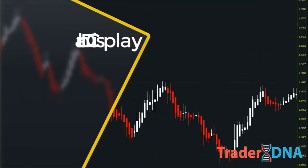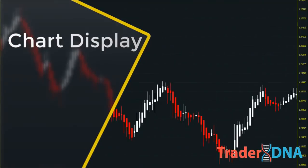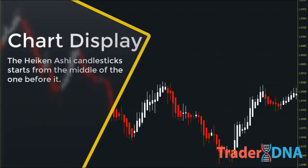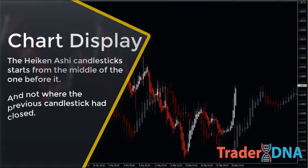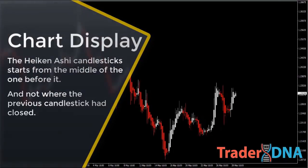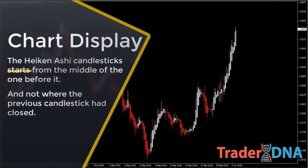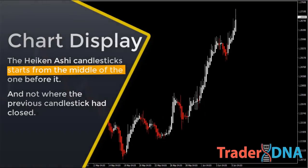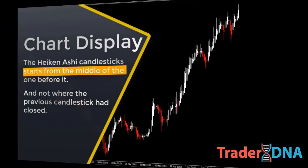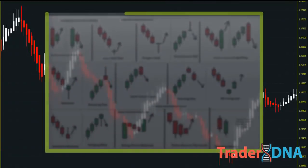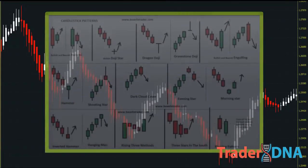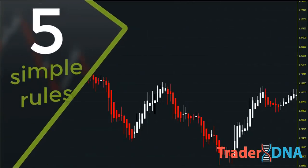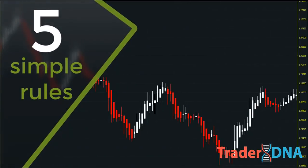What makes Heikin Ashi different from a traditional Japanese candlestick chart is how the price is displayed in terms of the open and the close. If you look closely at the Heikin Ashi chart, you'll notice that a bar in the Heikin Ashi candlestick starts from the middle of the one before it, and not where the previous candlestick had closed. While traditional Japanese candlesticks require many definitions and flexible rules for most patterns, a Heikin Ashi chart works with only five simple rules.